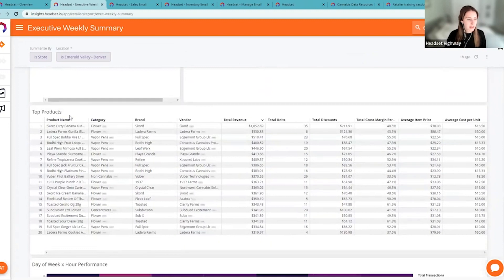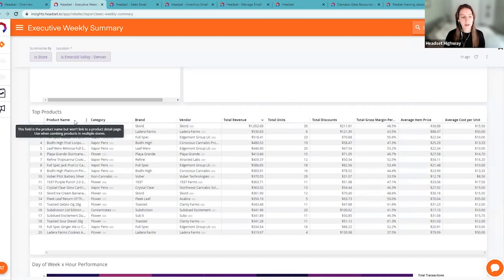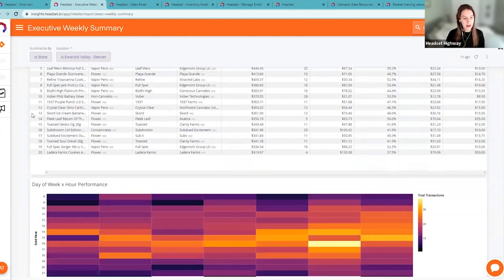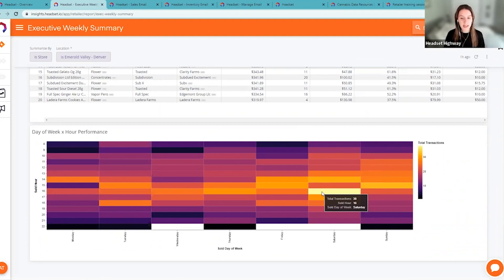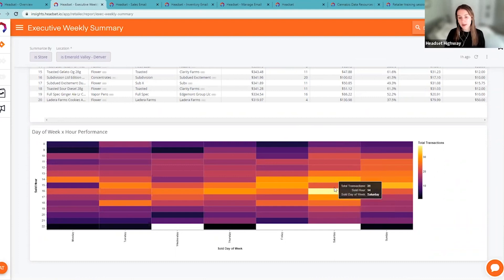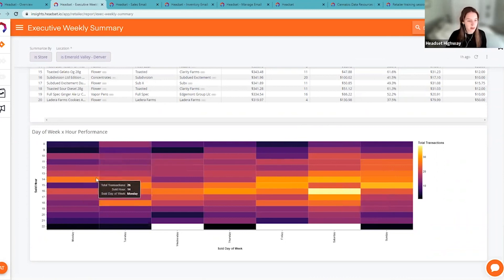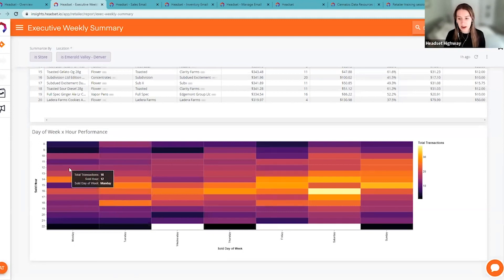At the very bottom you'll see the top products list — similar to daily summary emails but across the week instead of the day. There's also an hourly performance heat map that gives you a good sense of how you're doing in terms of transactions. The hottest time is indicated by a light yellow rectangle, as opposed to less-frequented times — Mondays are always kind of slow. This gives you a sense of how your week was in terms of transaction count.